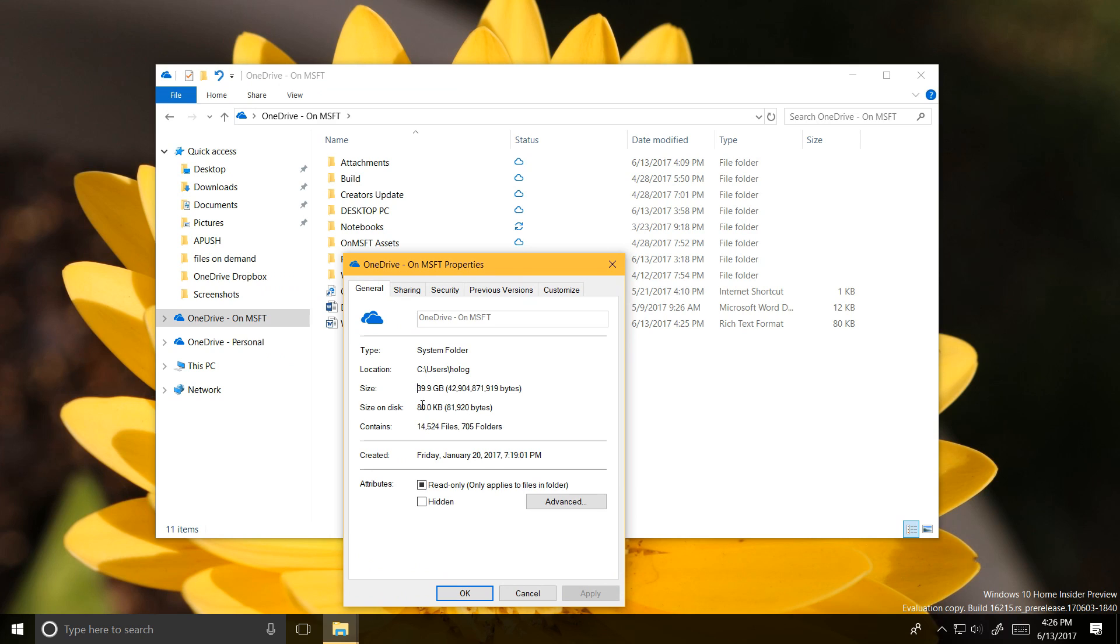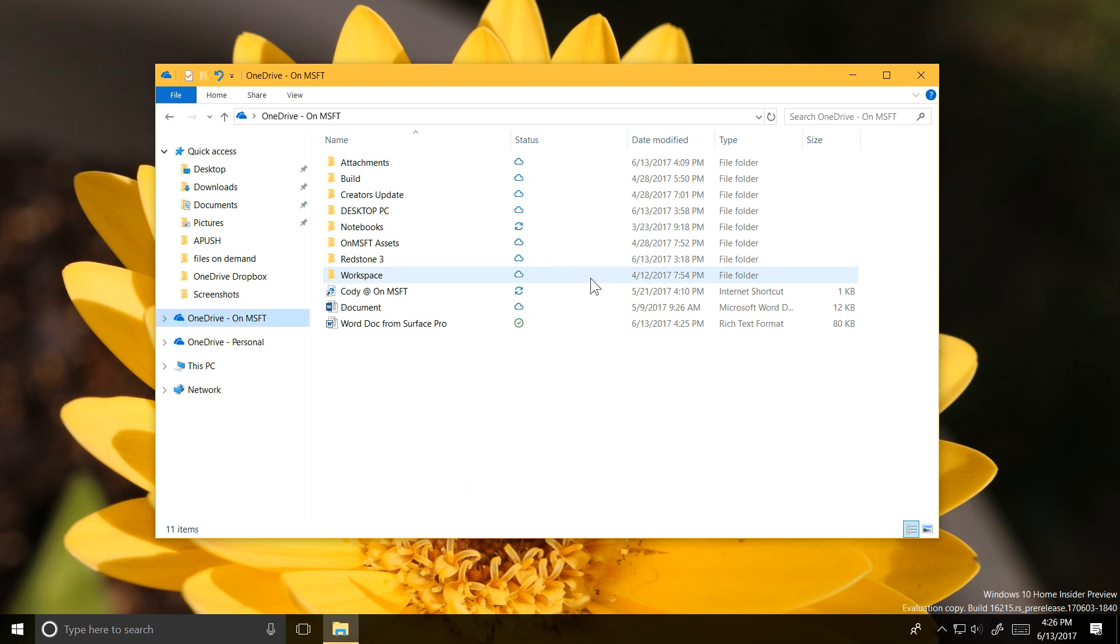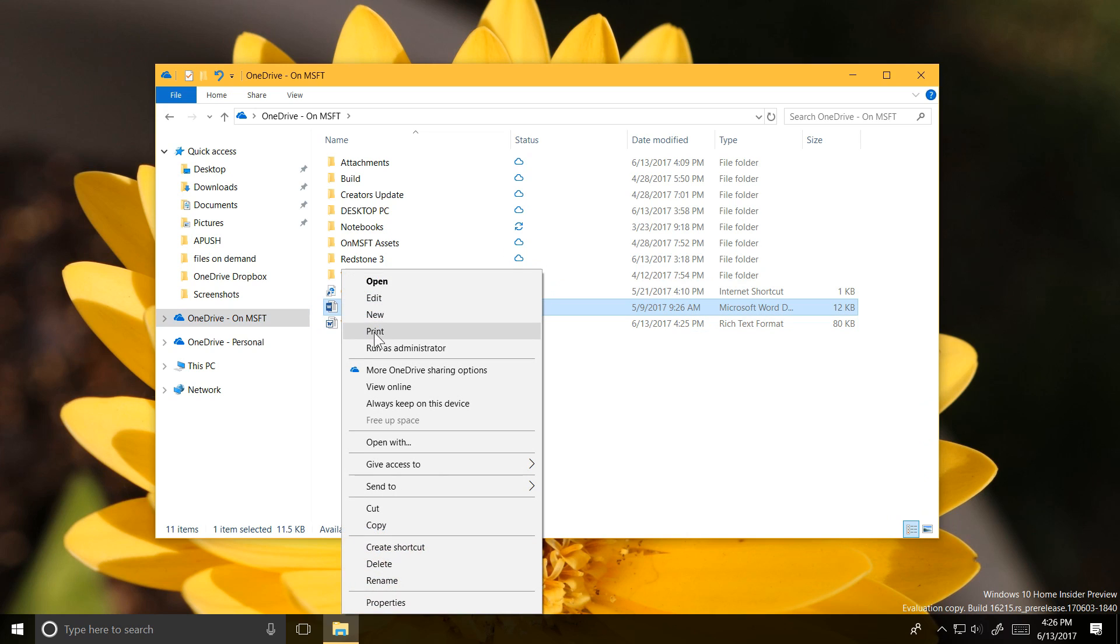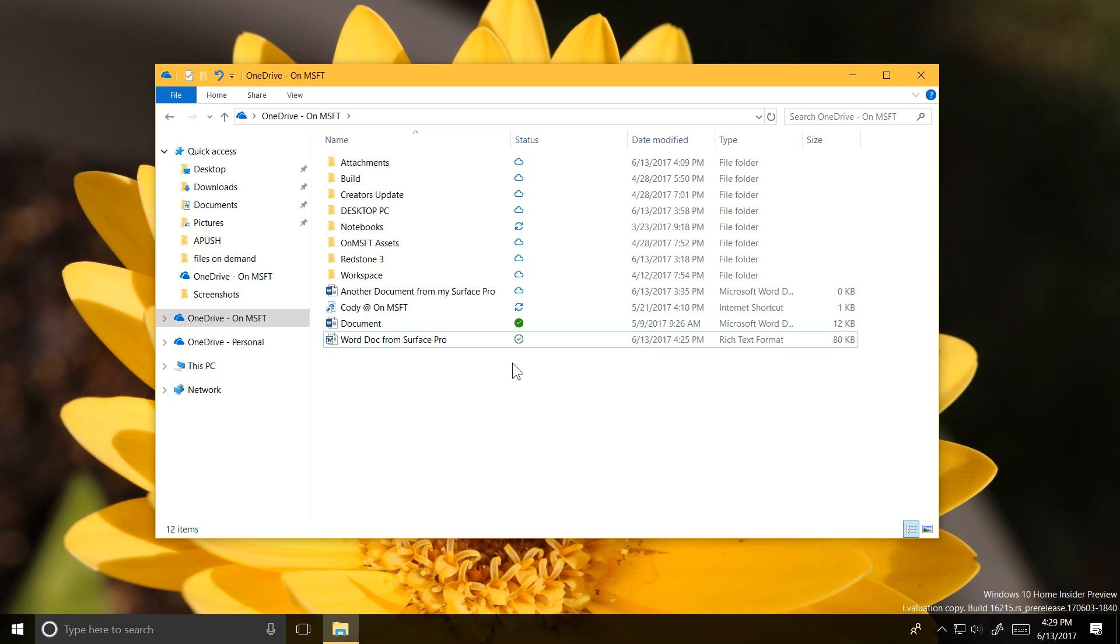Of course, if you disconnect from the Internet, all these files will become unavailable. The simple solution to that, though, is to just make all the files you want to have available offline. This could be a single document or half of your OneDrive library.